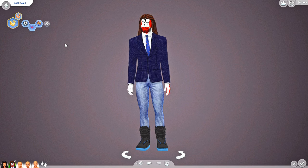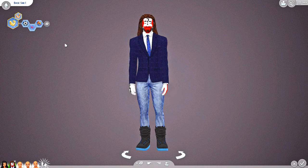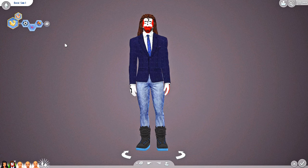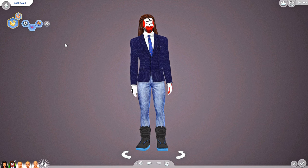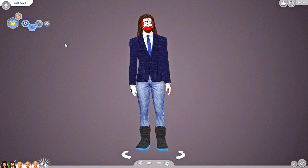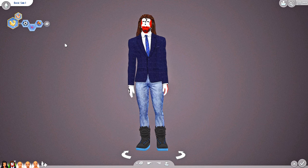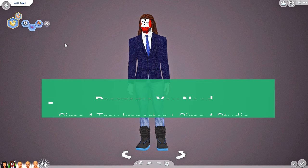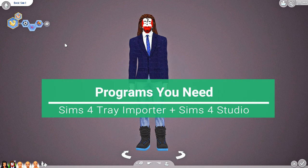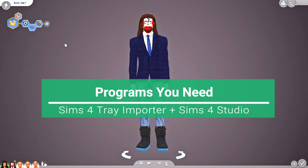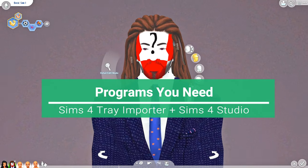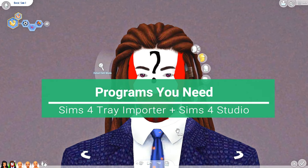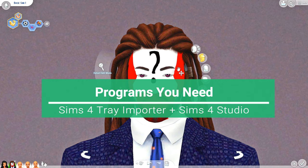What's up guys, I'm going to show you really quickly how I get rid of broken CC or CC that I no longer want in my game. What you'll do is hop into Create-a-Sim and select some of the CC that you find is broken in your game or has a missing mesh.